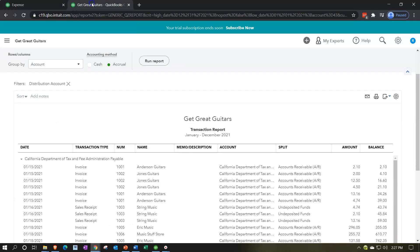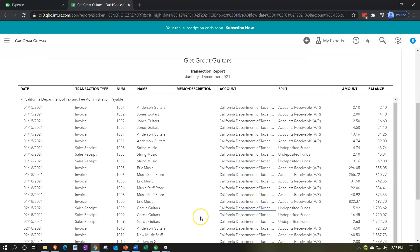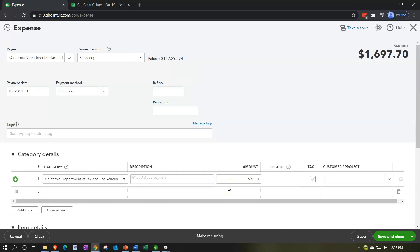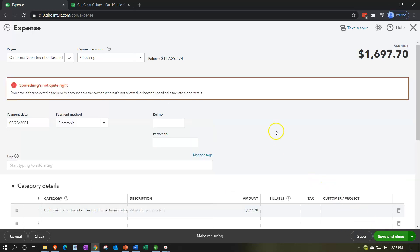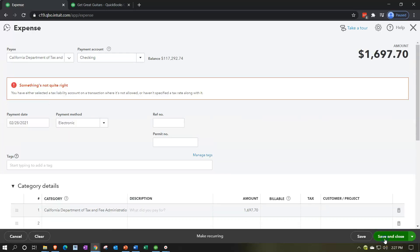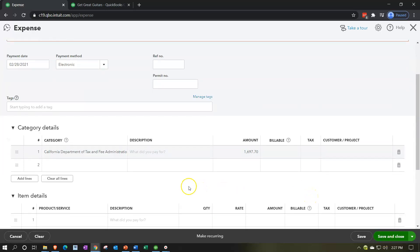I'm going to the end-of-January figure in this report — the amount at end of January was $1,697.70. So I'll enter $1,697.70. We're not going to make it a billable item or taxable. This is going to decrease the checking account, with the other side decreasing the liability. Saving and closing — it says something's wrong. They won't let me post directly to the tax liability account because they want me to use their widget.